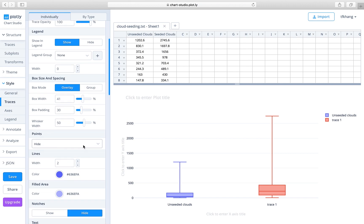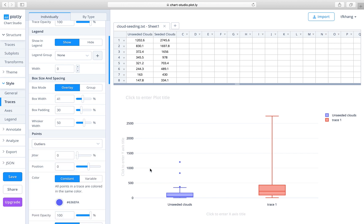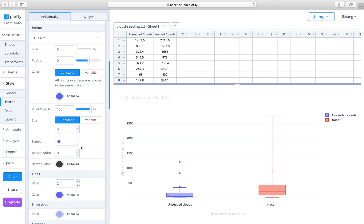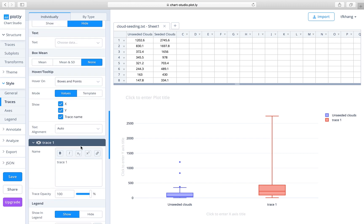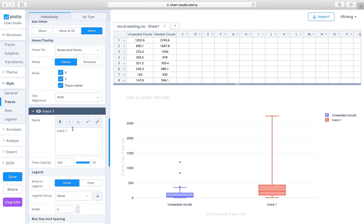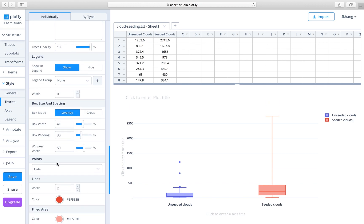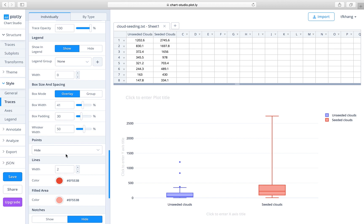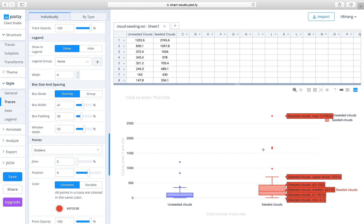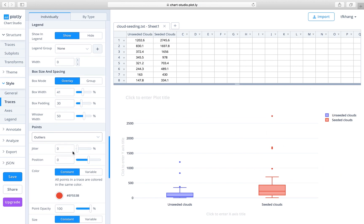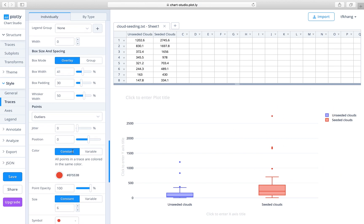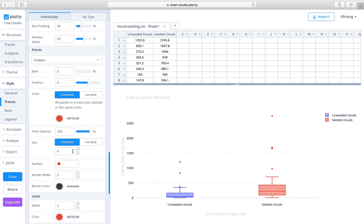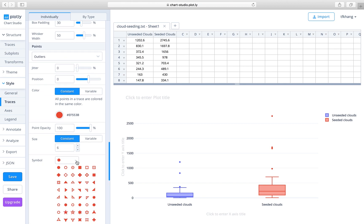After that, we'll choose the points. Here the default is hide, so we're going to choose outliers so that the outliers get shown on the box plot. We do the same for the other trace, which is the seeded clouds. Correspondingly, we change from hide to outliers so that shows the outliers.